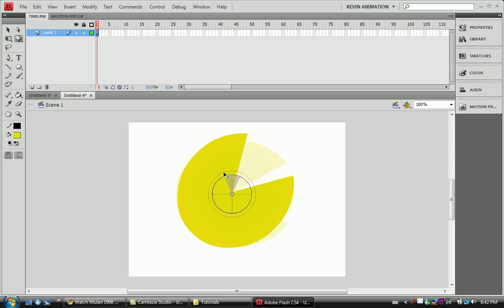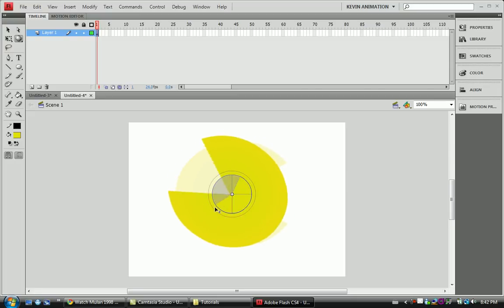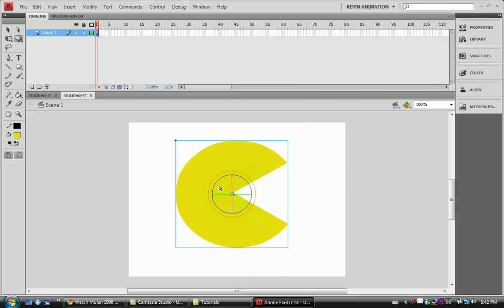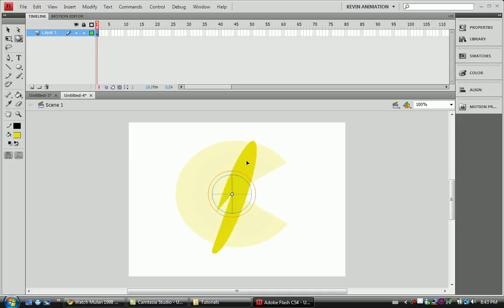The blue one is on the Z-axis. And this orange one around here is the free spin. So we can go nuts and spin it however way we want it.